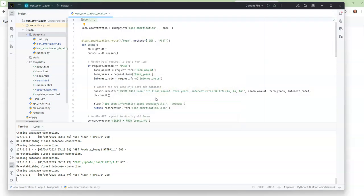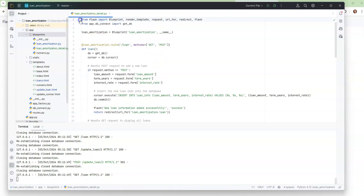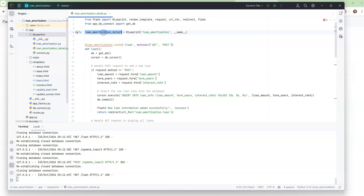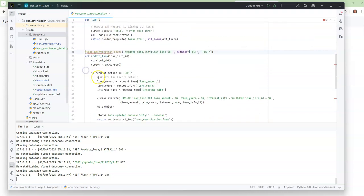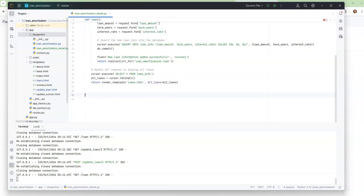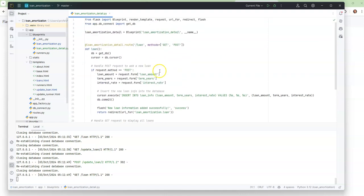I'm just going to click okay. And here I don't need to mess with anything up here, but I'm going to add 'detail' on the end. This needs to stay the same, and I'm going to put the detail in there. I'm not going to do any update or delete, so I'm going to delete both of those routes. This is just going to be for my loan amortization detail — so it's going to be loan detail.